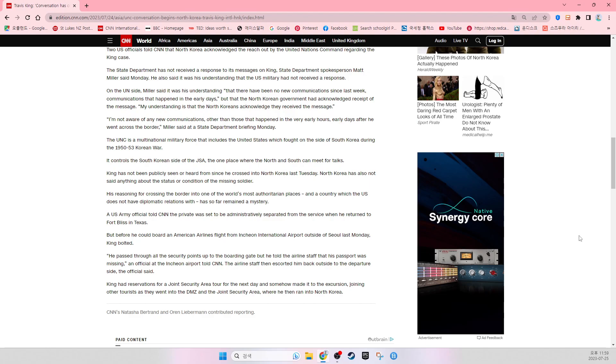King has not been publicly seen or heard from since he crossed into North Korea last Tuesday. North Korea has also not said anything about the status or condition of the missing soldier.